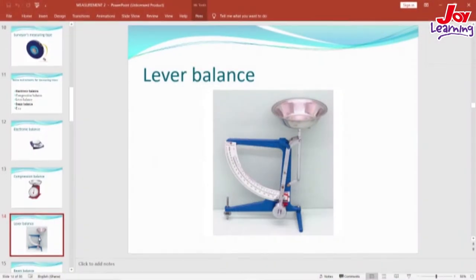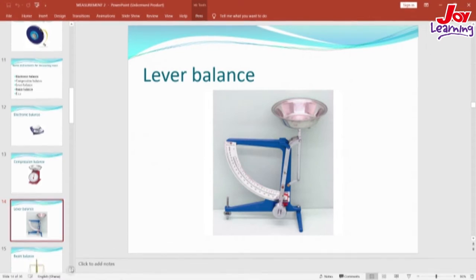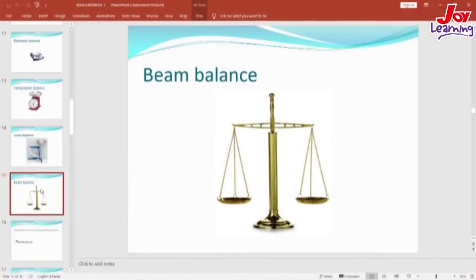Again, we have the lever balance, which is also used to measure the mass of substances. Most of you might have seen this picture in your books or maybe on television. This is the beam balance, an old instrument that is used to measure mass of quantities.